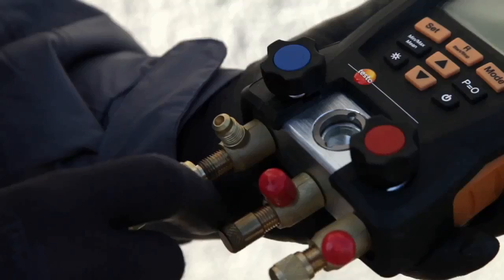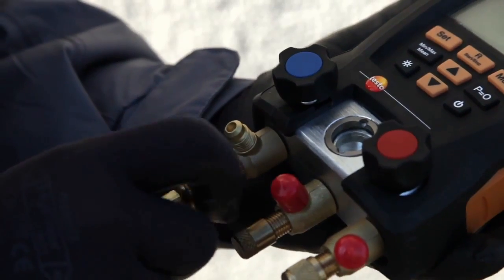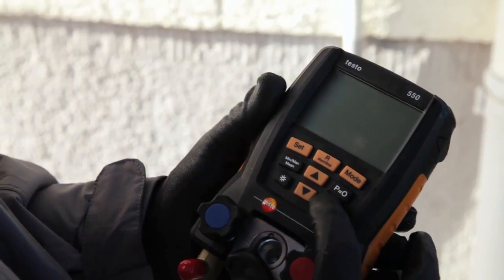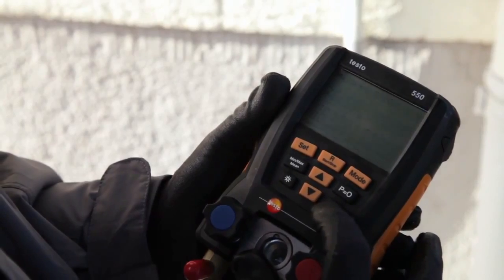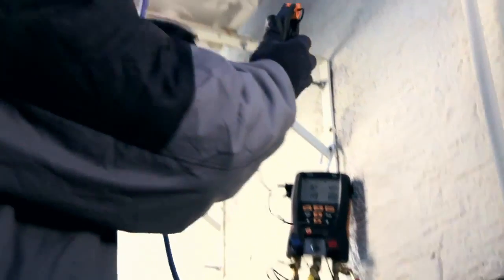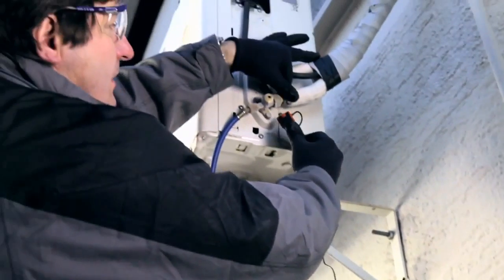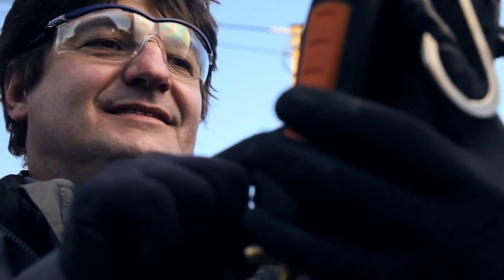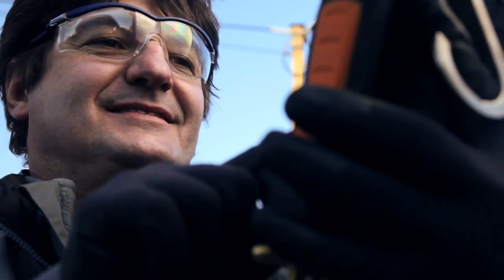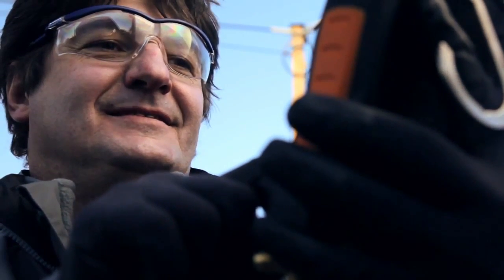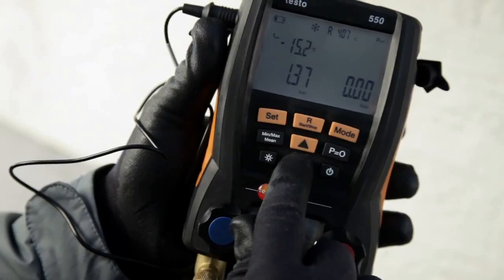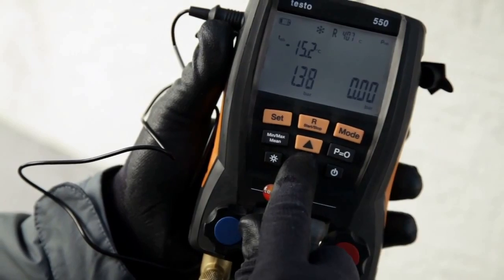Take the step into digital refrigeration and air conditioning technology. The electronic manifold from Testo takes care of all your important tasks and it does it highly accurately, repeatably, without errors and conveniently too.